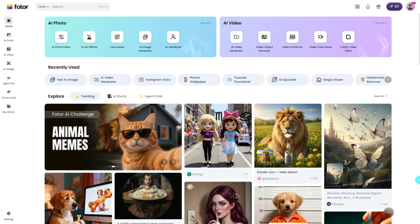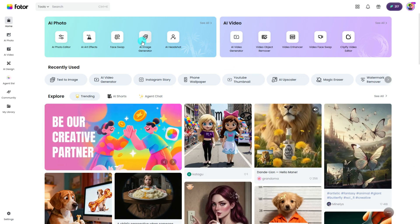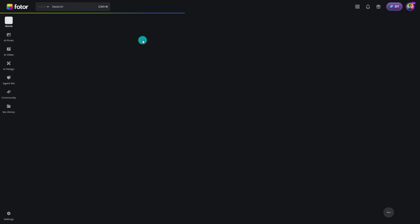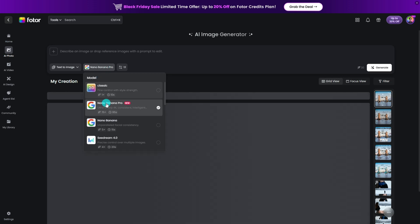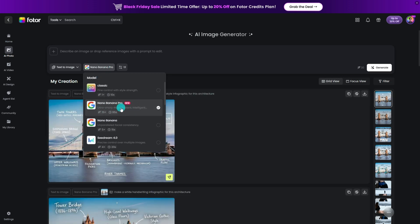First, go to Fodor.com and open the AI Image Generator. Choose the Nano Banana Pro model for the most accurate, polished visual output.